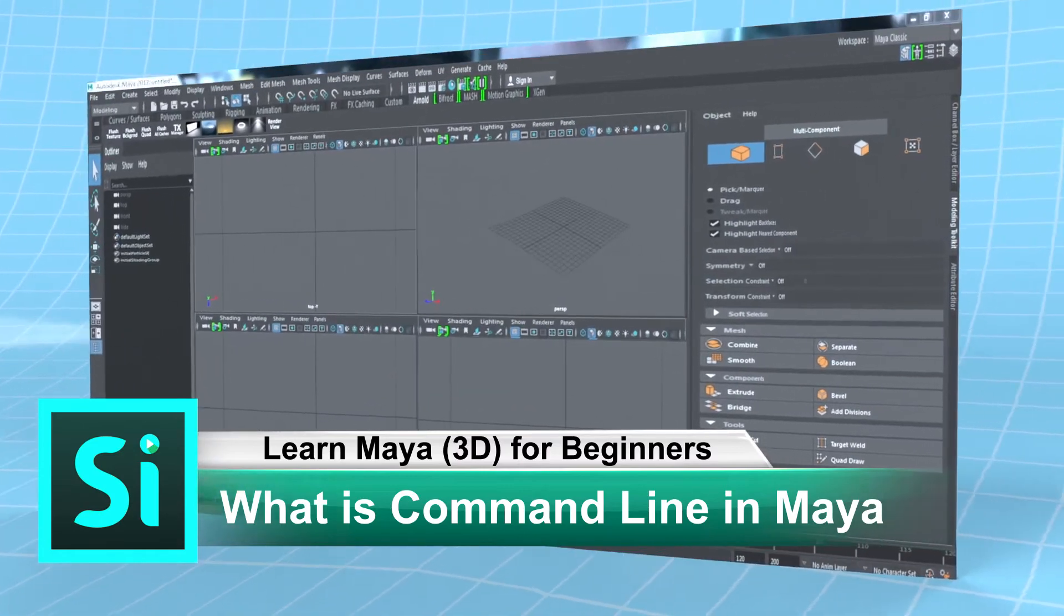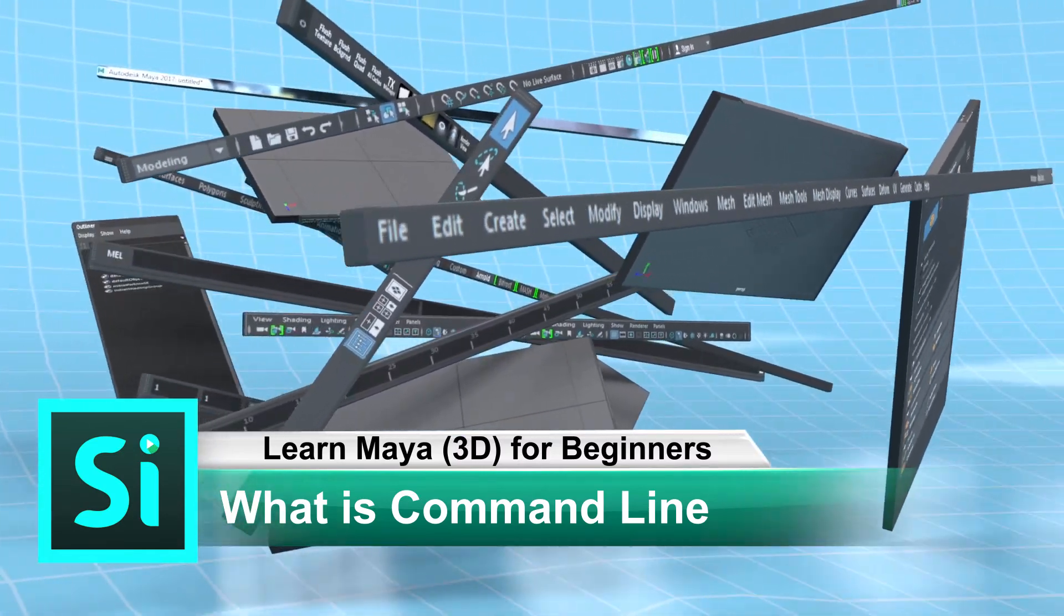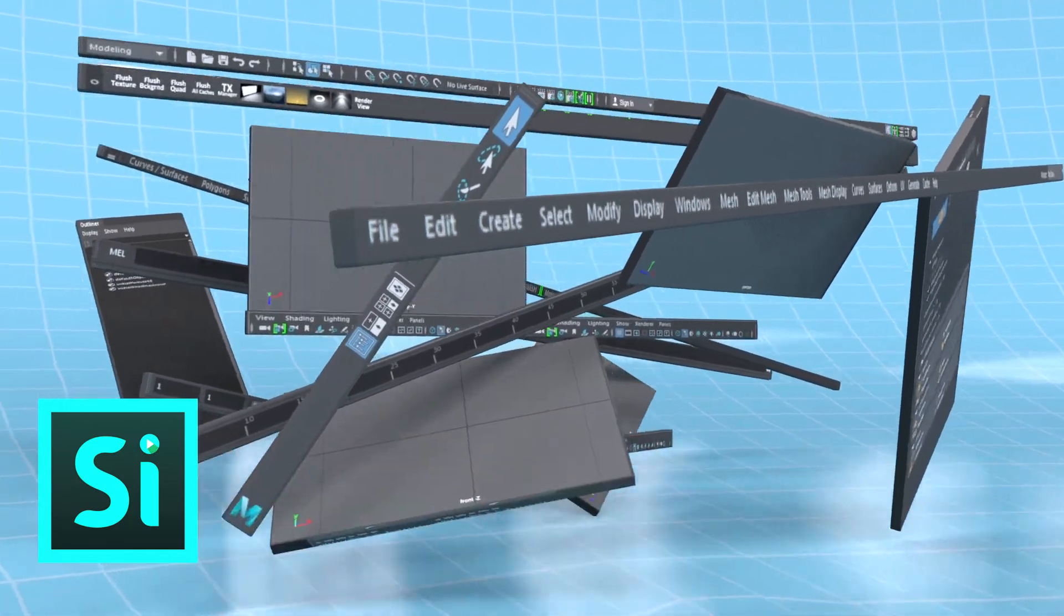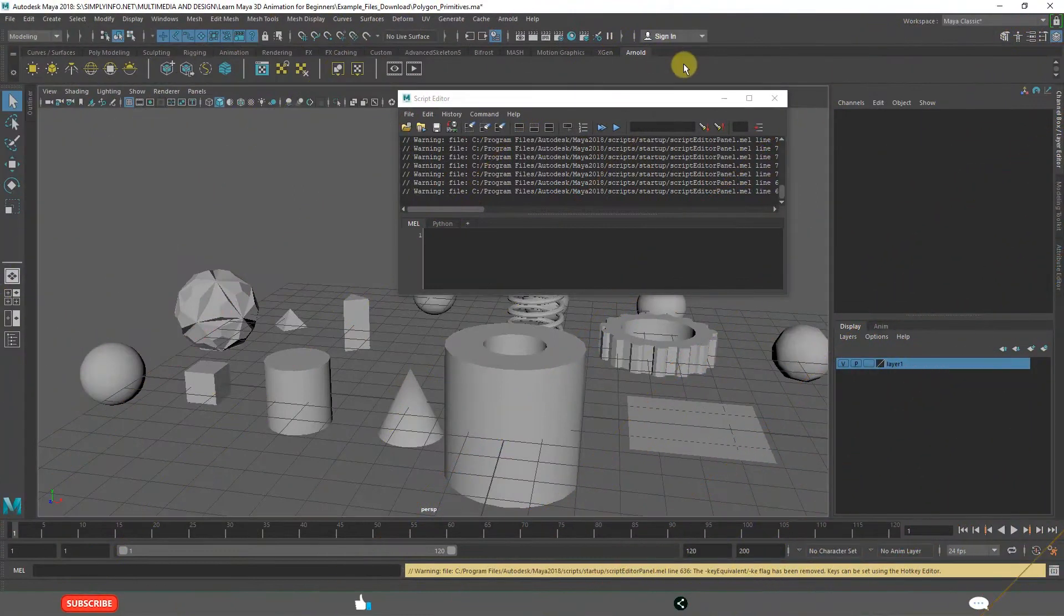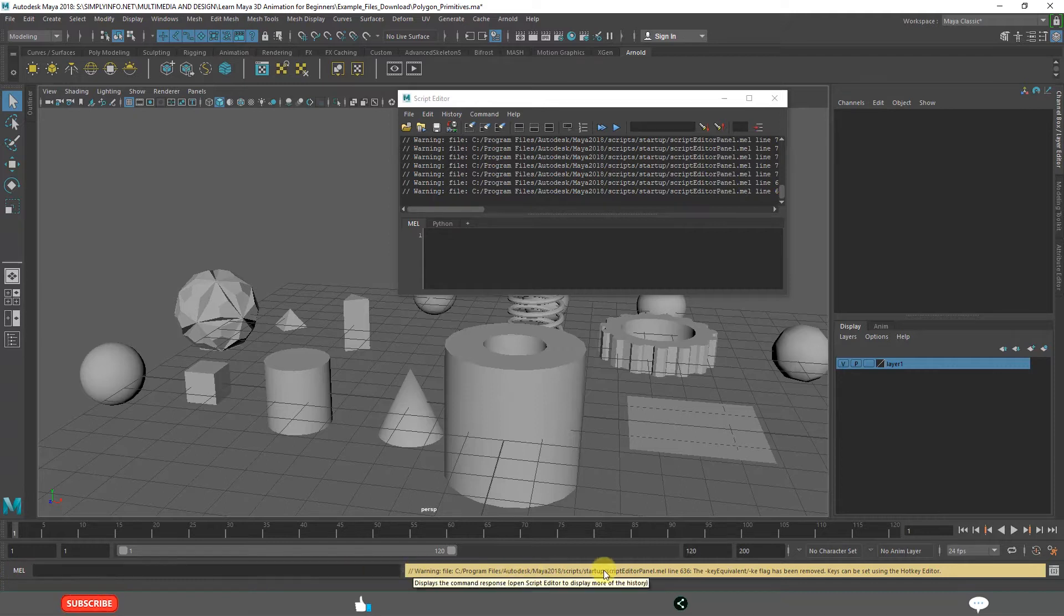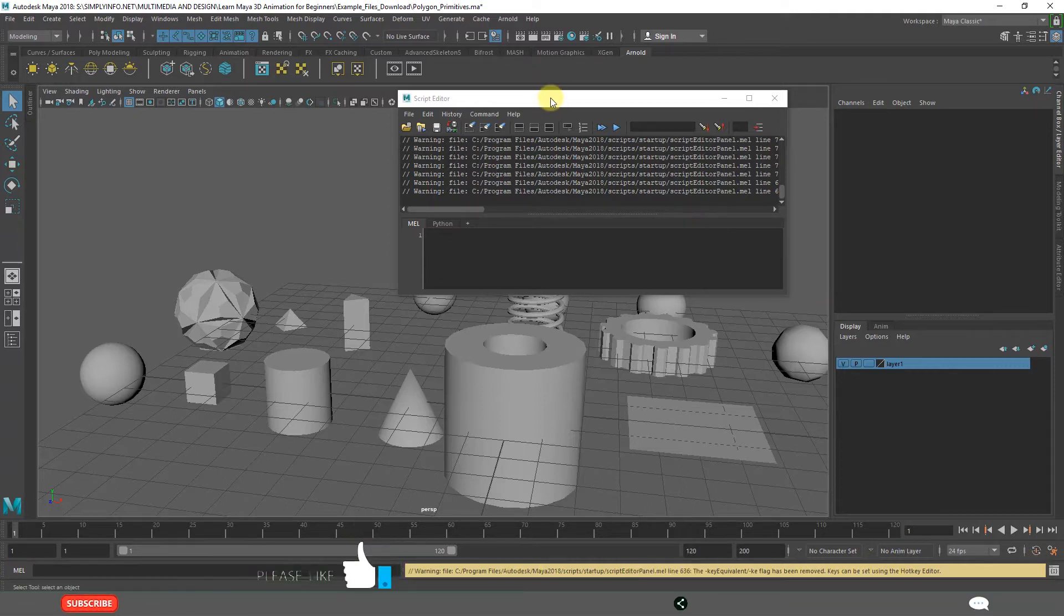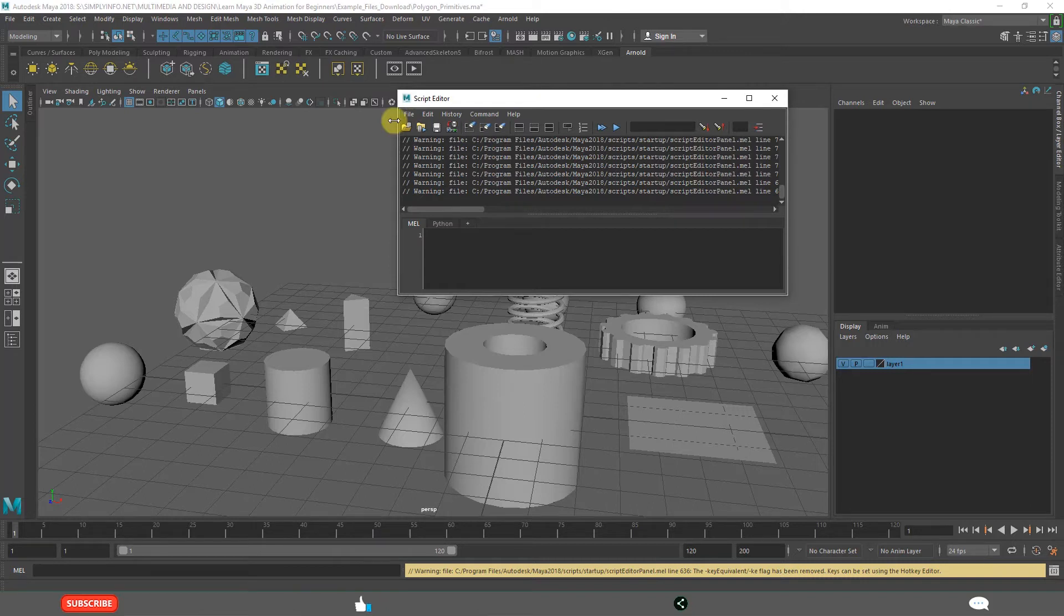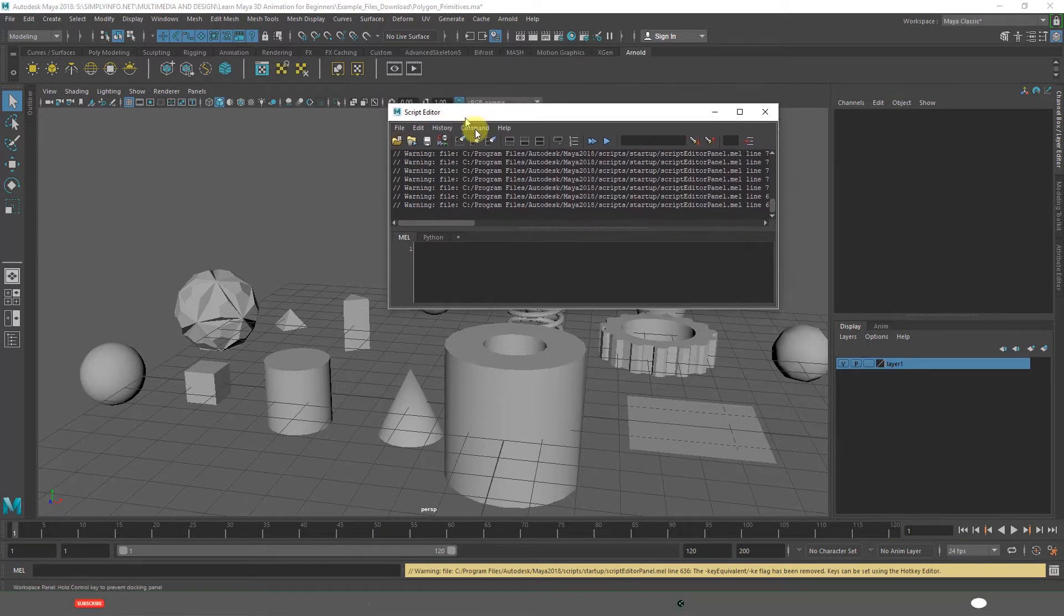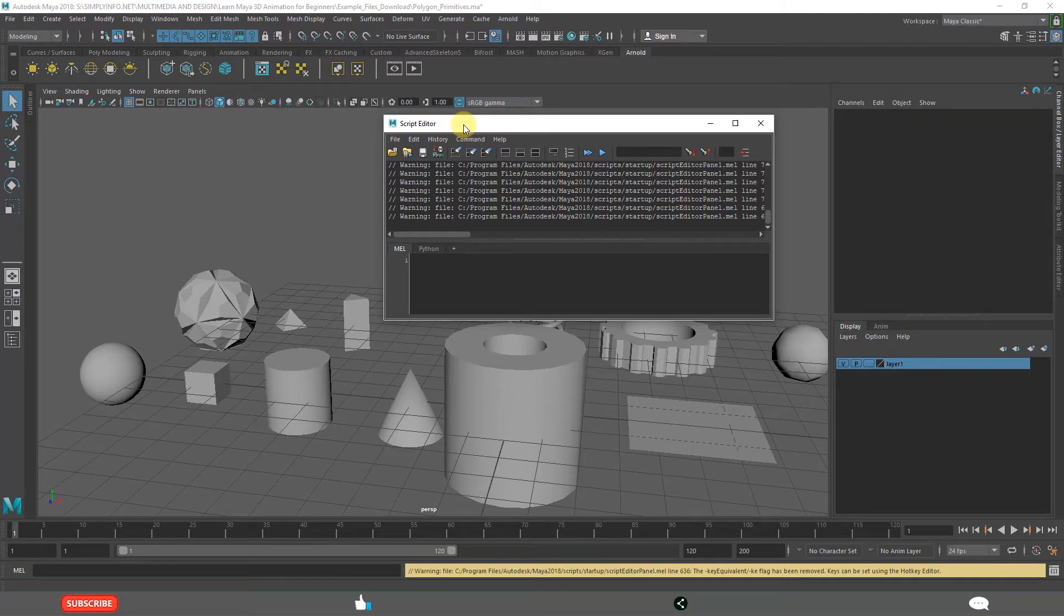What is command line in Maya? By the end of the video, you will understand what is this MEL, these boxes and this yellow line and this script editor. You will understand clearly the basics of scripting in Maya.